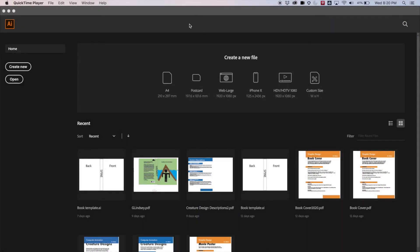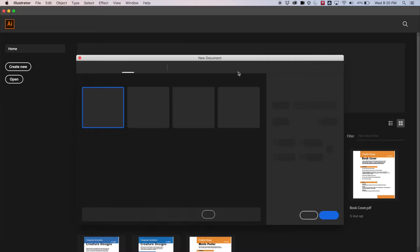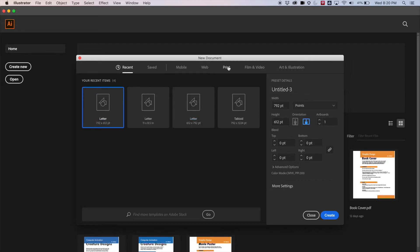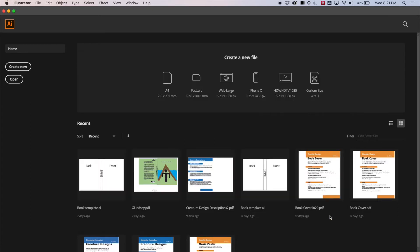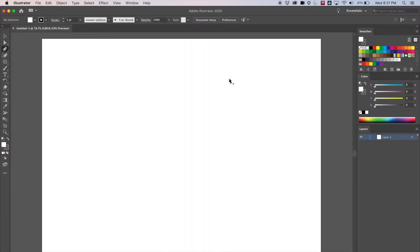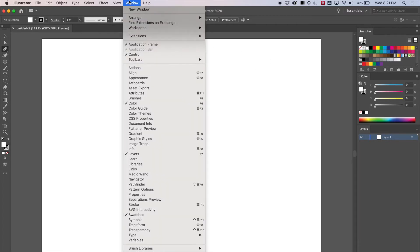Welcome back. We're going to go through another tool called the Pathfinder tool — it's going to let us do some cool things with shapes. Let's get going by creating a new document. I'm going to go to Print, find Letter, go to landscape, and hit Create. Then let's get the Pathfinder window out, so I'll go to Window.